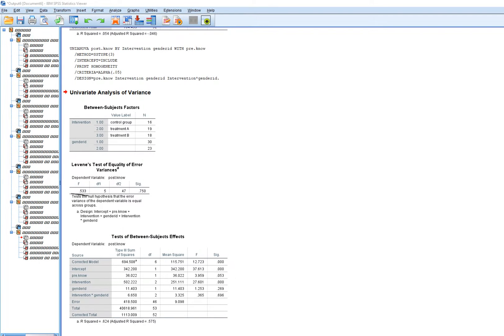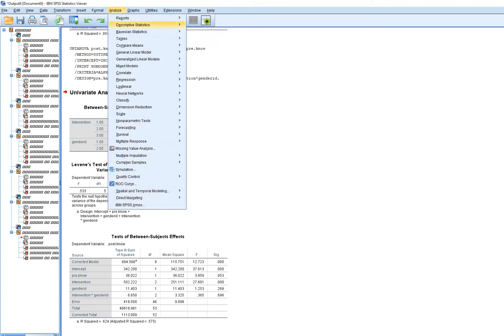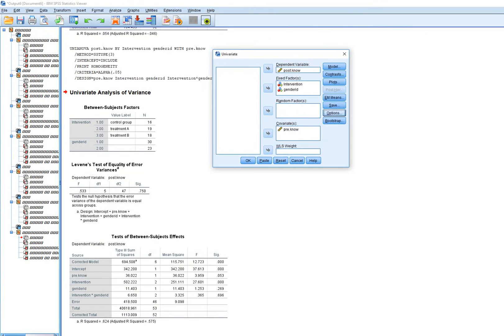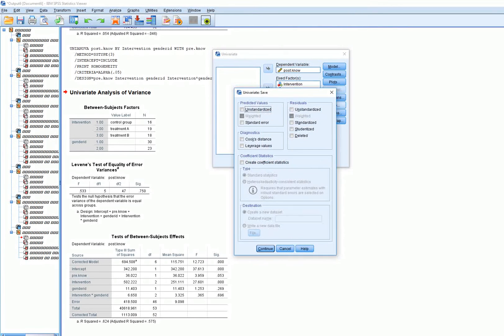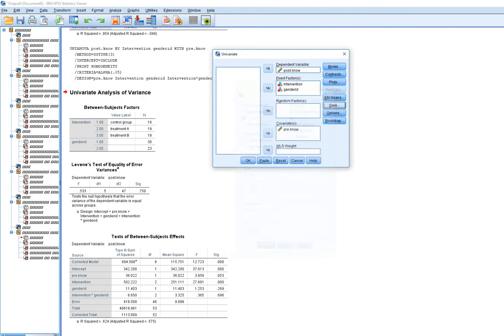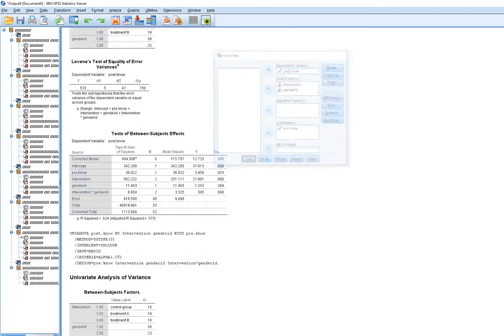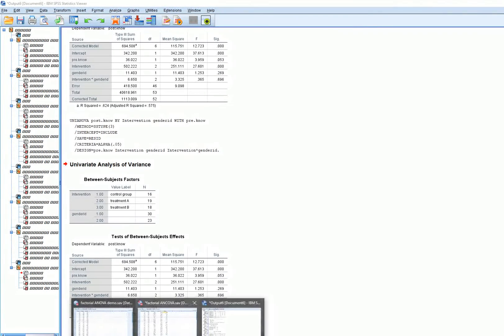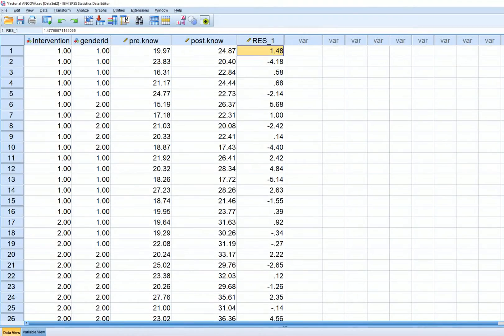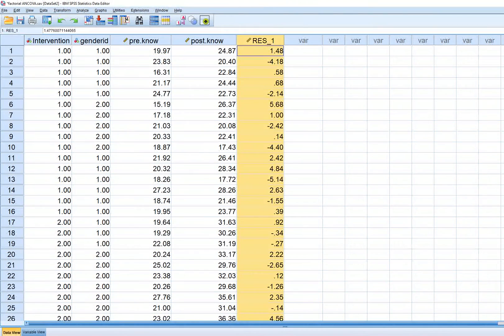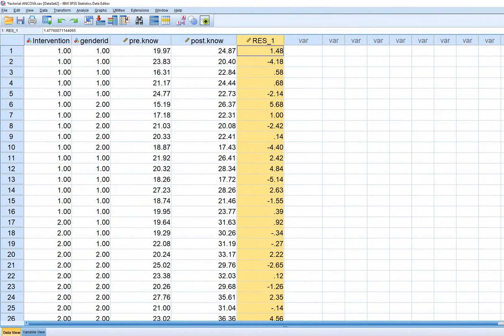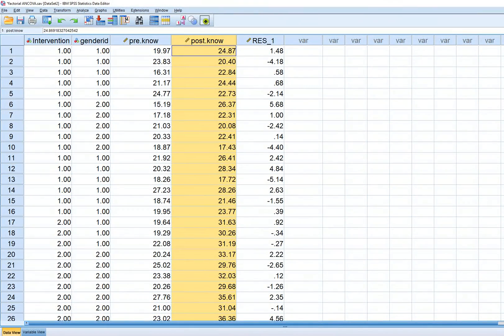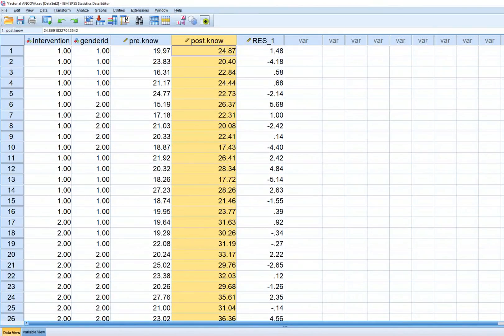If I want to run the analysis and generate those residuals, I've got my column of residuals. This is the difference between the observed scores on post-test knowledge and the adjusted cell means.